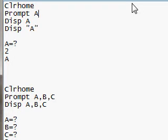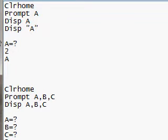So I'm going to prompt A, and then below that, I'm going to display A. All these, again, are found if you hit the program key, and you scroll across, there's three columns. These are all found within that area.